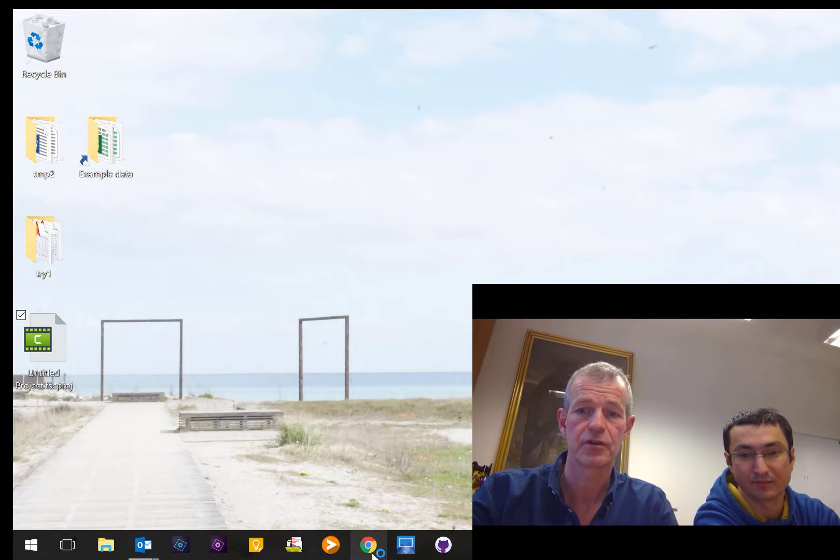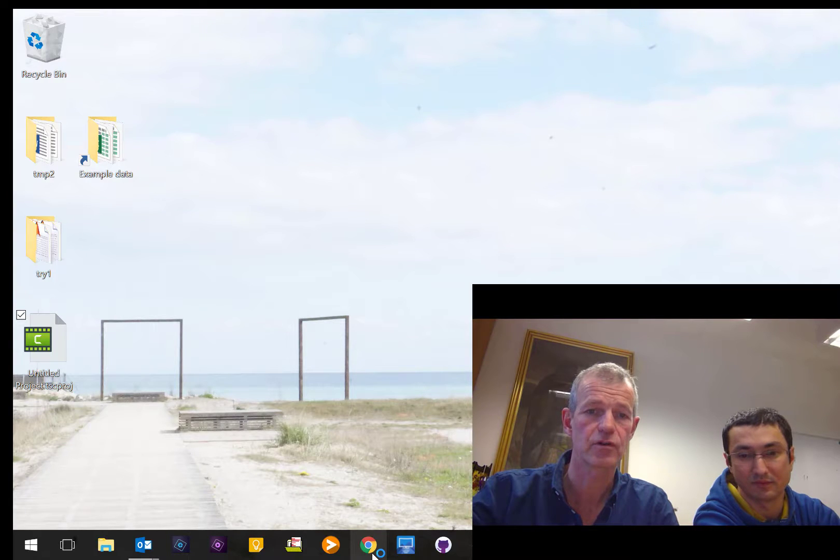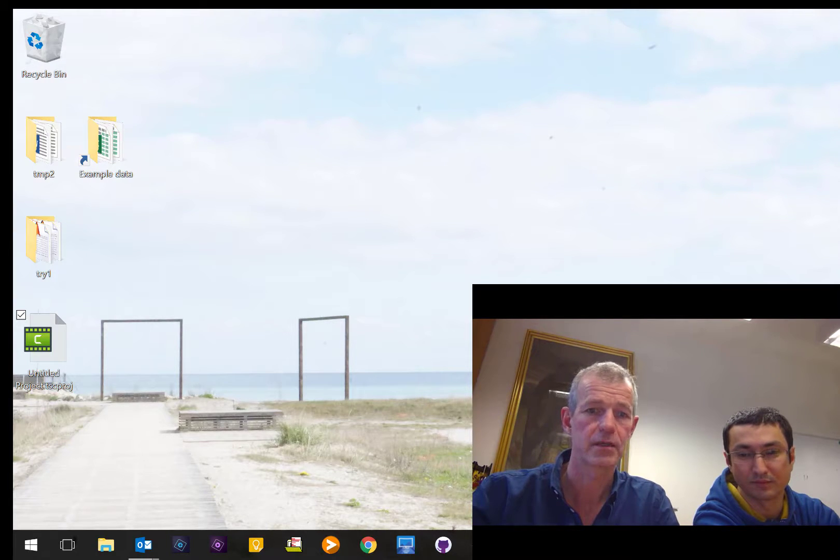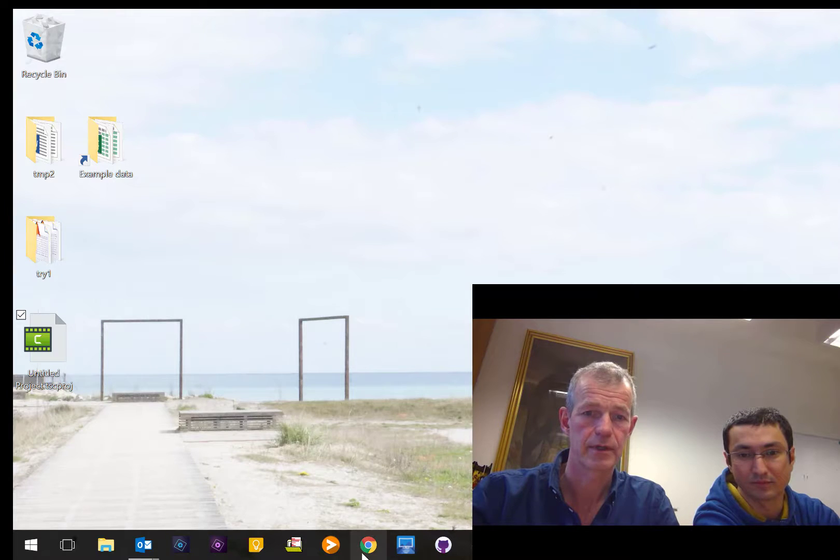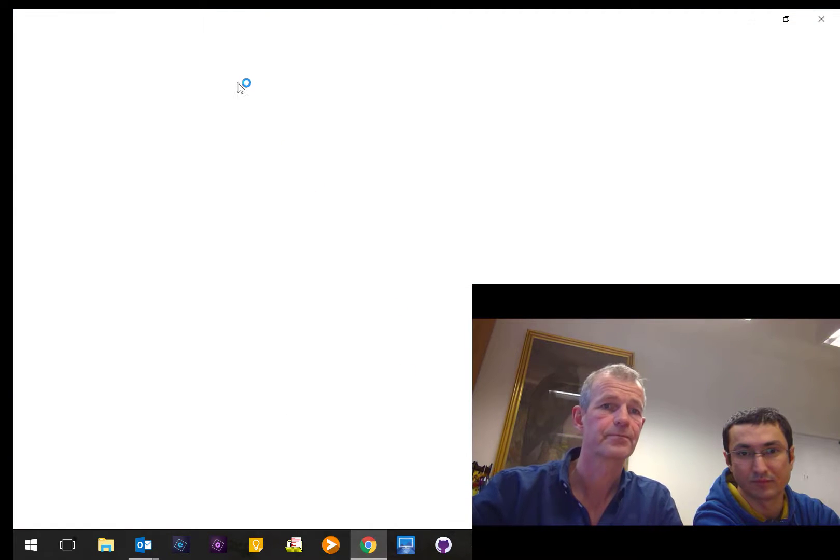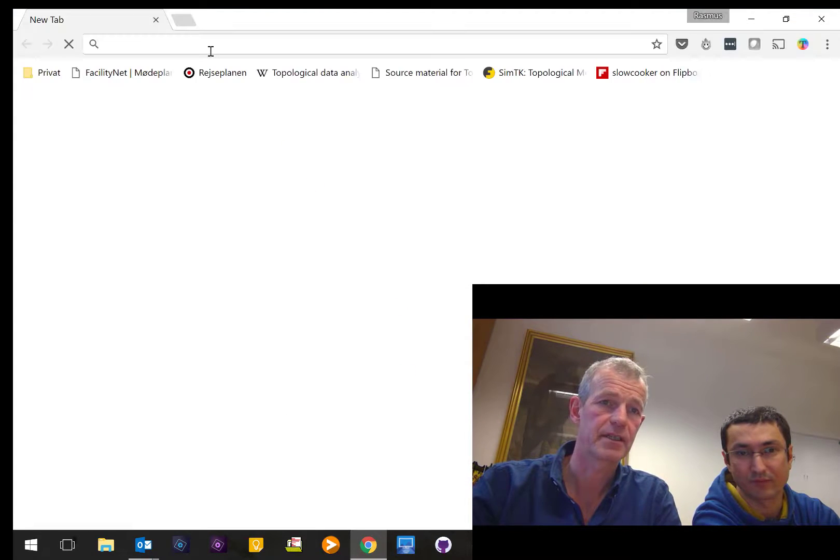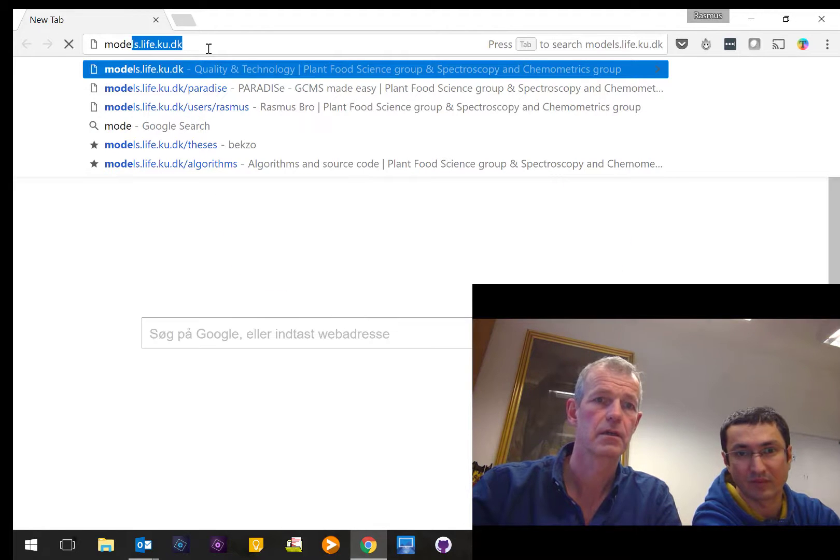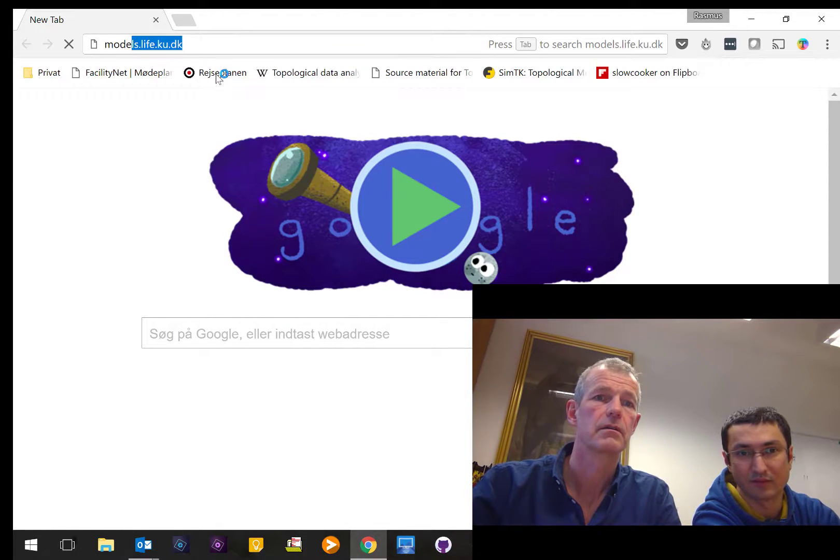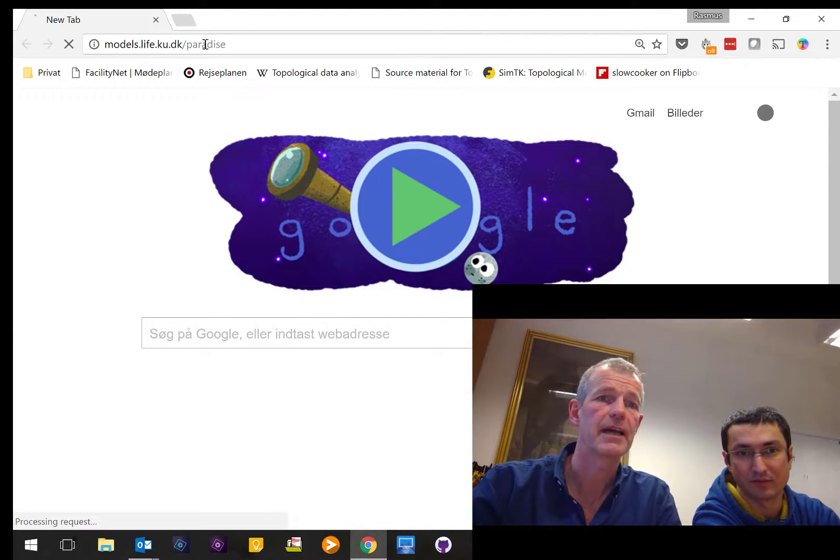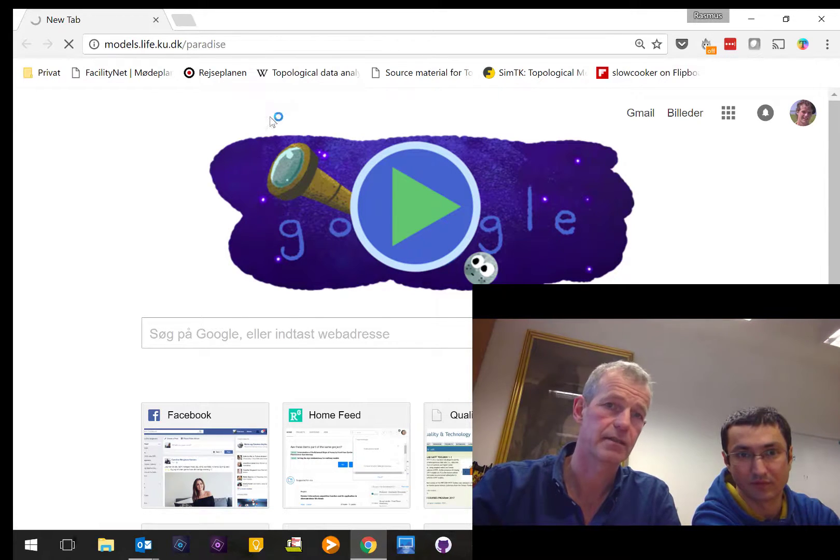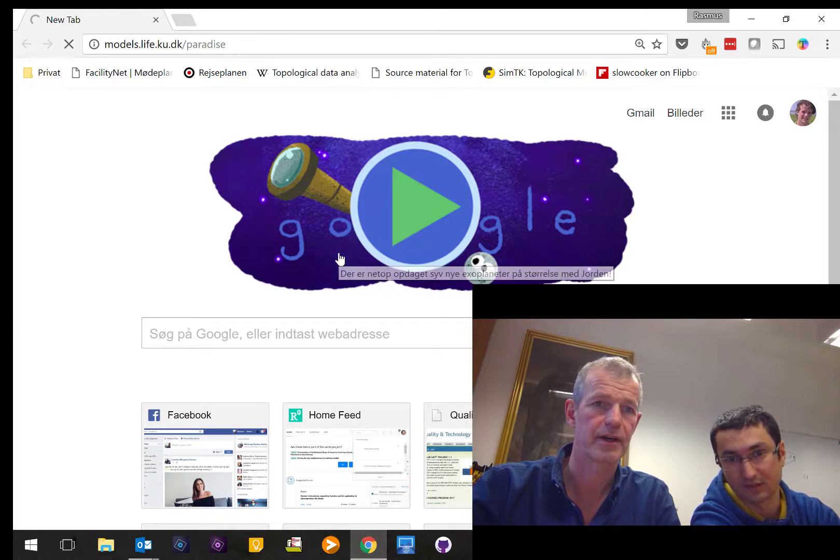For you to use the software, you have to go to our homepage. Let me just open the homepage. The webpage is models.life.ku.dk.paradise. The software is called Paradise.